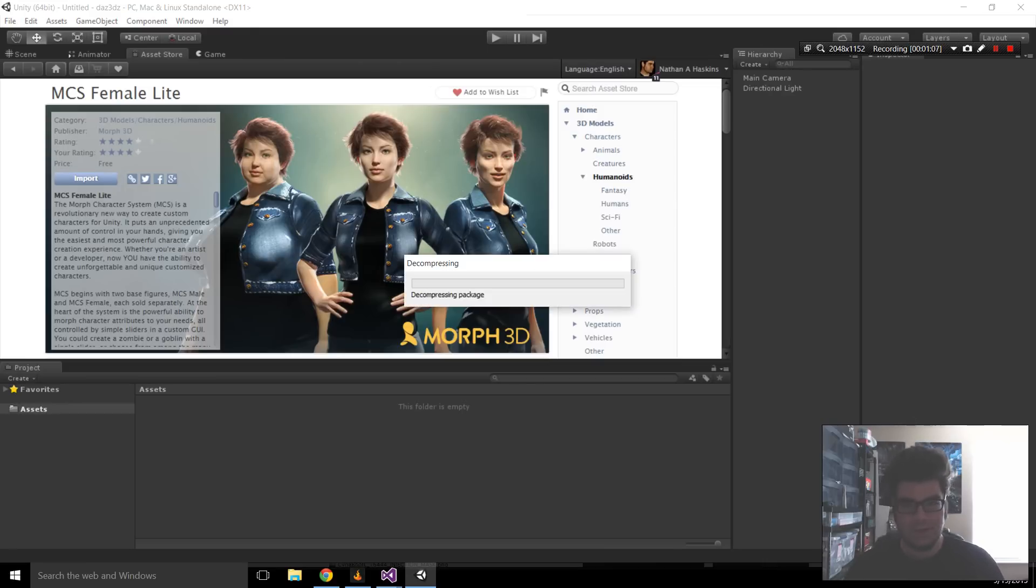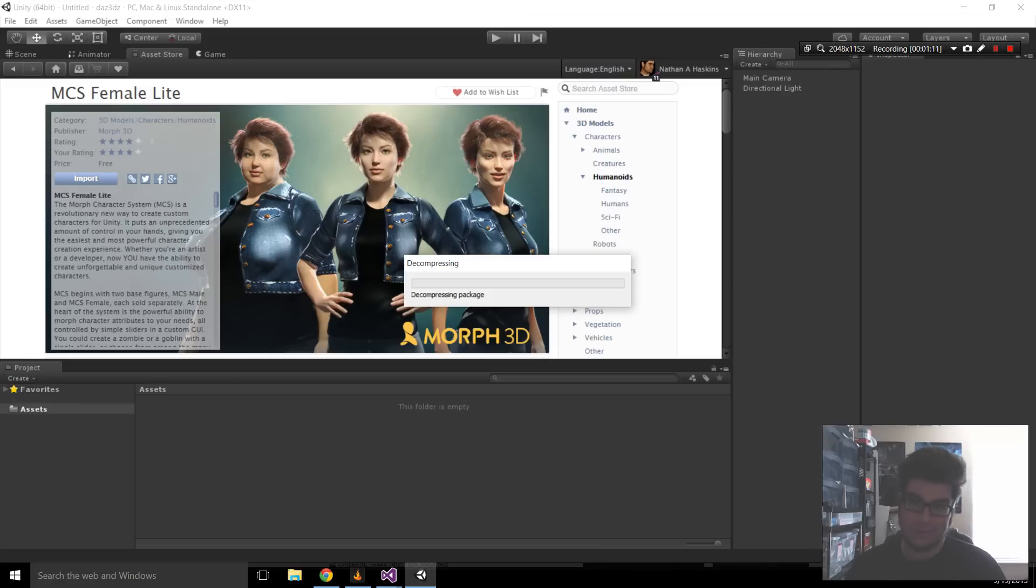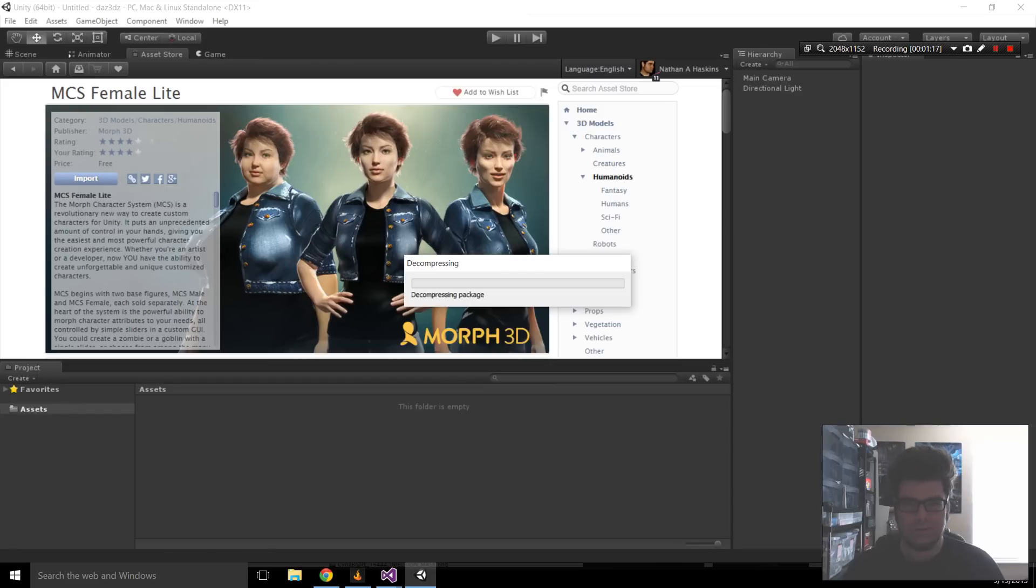Now, the decompressing part is going to take a while. Up front, we're going to do a lot of steps, so now's a good time to grab some coffee, play some games, do whatever you want. I'm going to pause the video and then we'll jump right back in once this is downloaded.